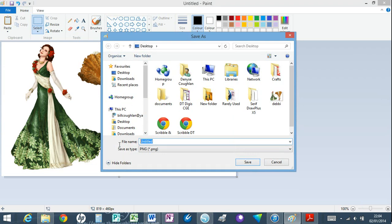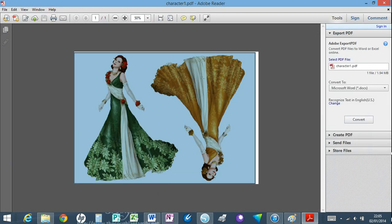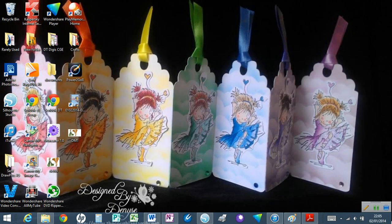I'm going to name this DM1 and I'm going to save it on my desktop, and then I can bring these down.